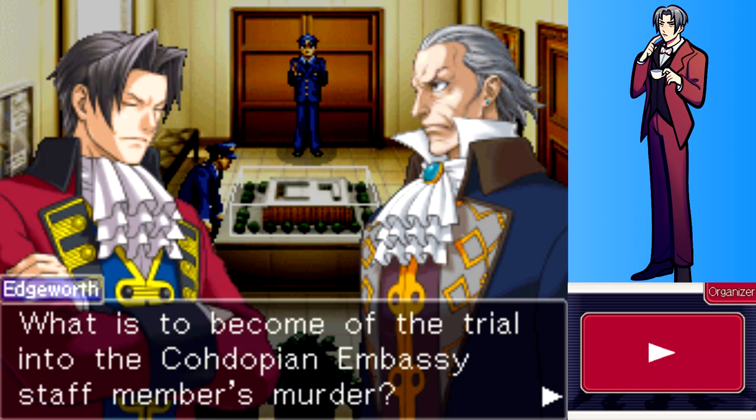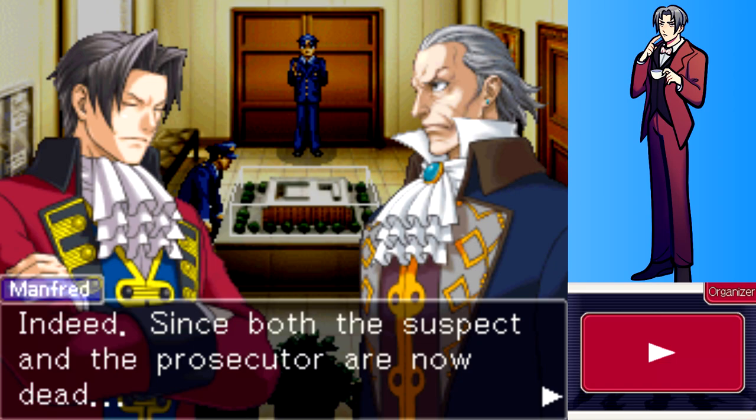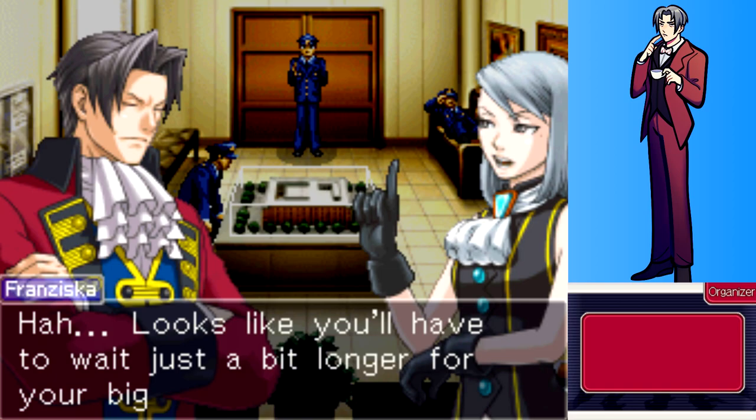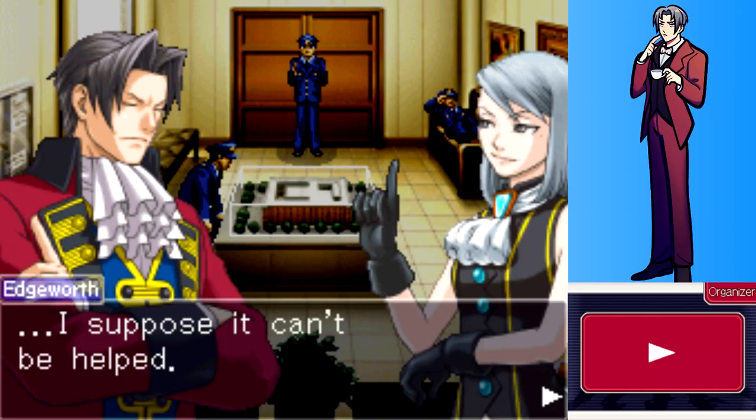What is to become of the trial for the Codopian embassy staff member's murder? Since both the suspect and the prosecutor are now dead, the case will be dismissed - in other words, the trial ends here prematurely. Looks like you'll have to wait just a bit longer for your big debut.